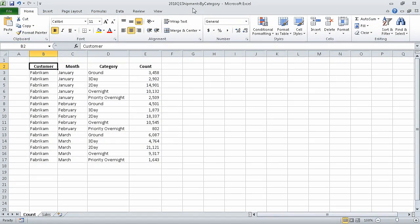In the previous segment, we entered and revised data in an Excel workbook. In this segment, we are going to move data within a workbook. For the exercise, we are going to use the 2010 Q1 Shipments by Category workbook. Before I started recording, I opened the 2010 Q1 Shipments by Category_start sample workbook and saved it under the name that you see now.